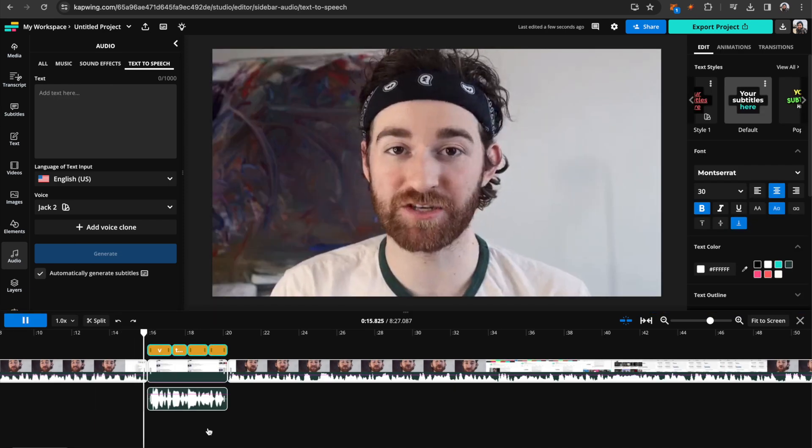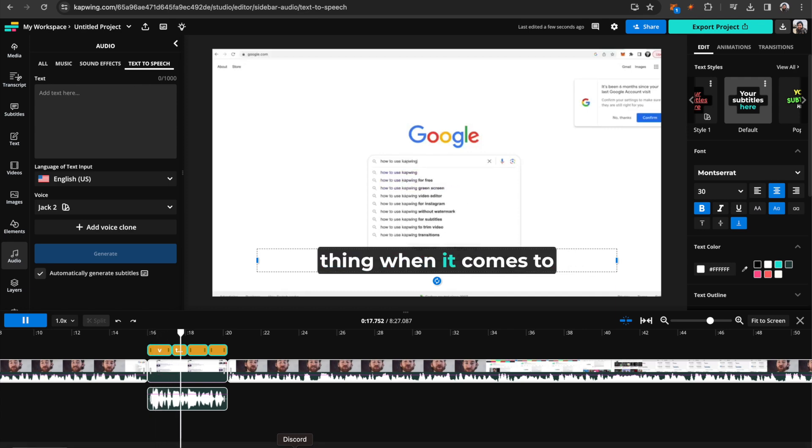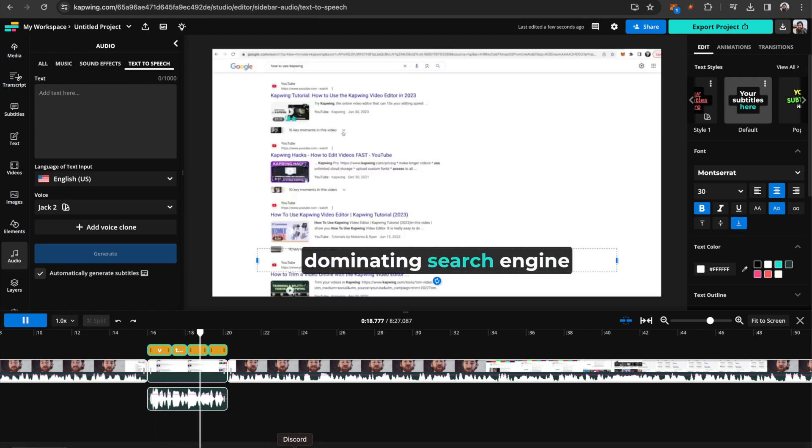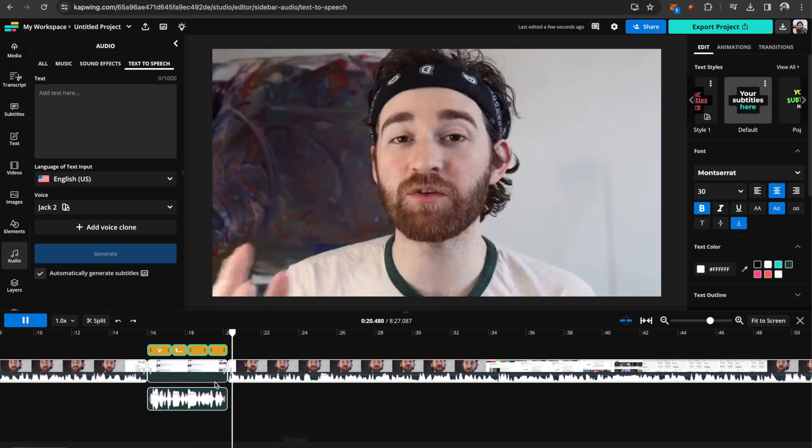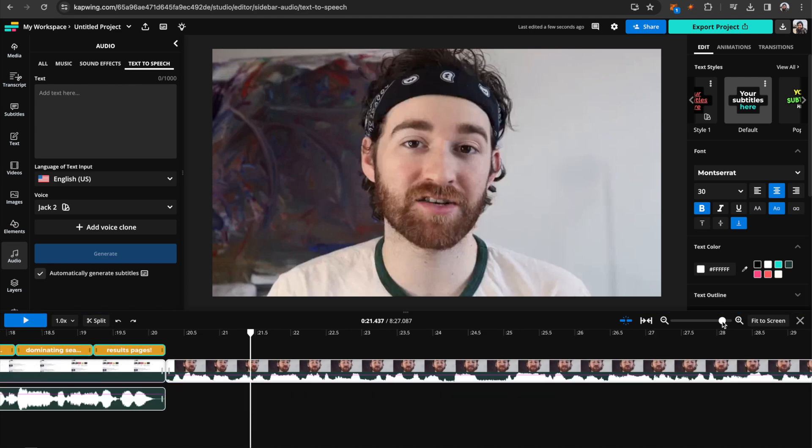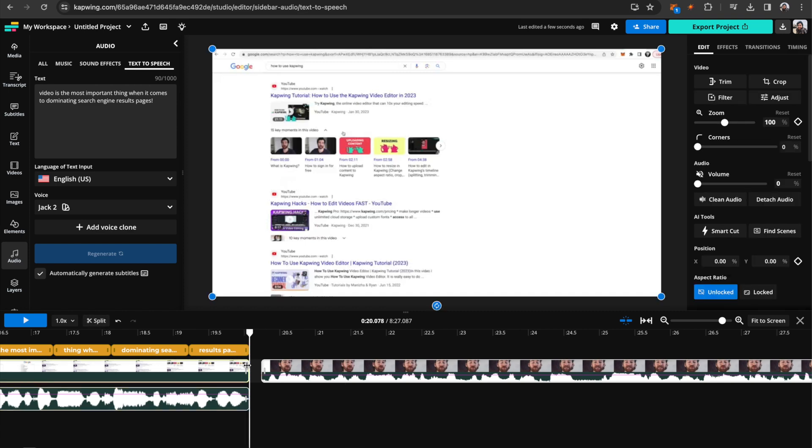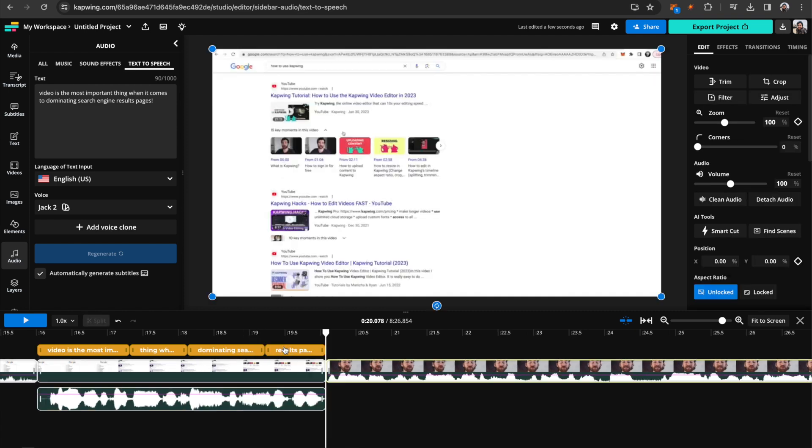So let's test how that sounds. On Google results pages. Video is the most important thing when it comes to dominating search engine results pages. And creating organic content. So you might need to do a little editing to make it sound really seamless. I'm going to take this in at the end here so it's a bit quicker.